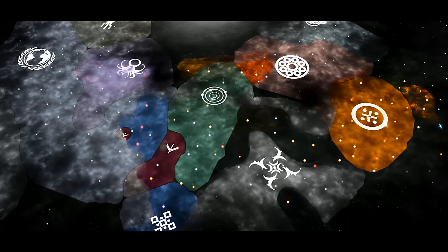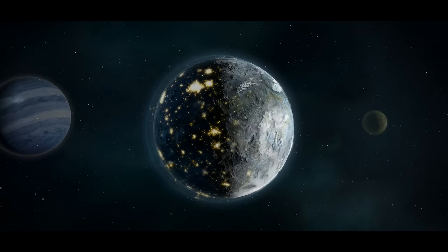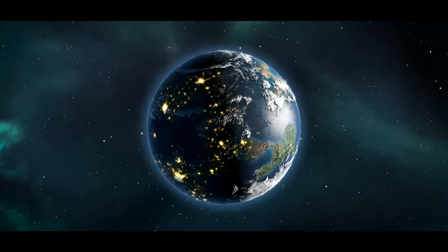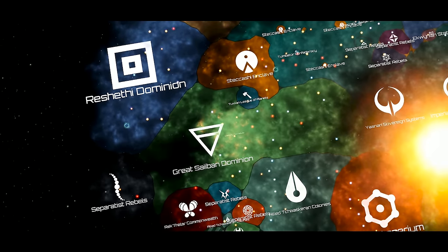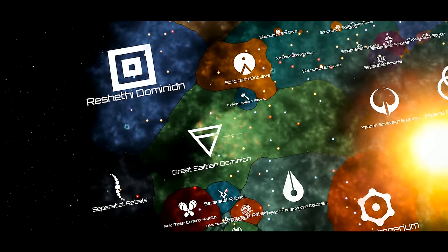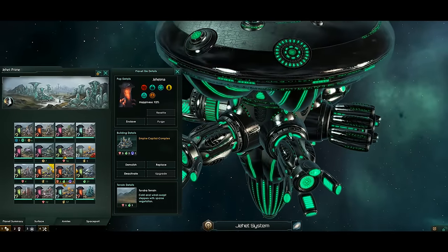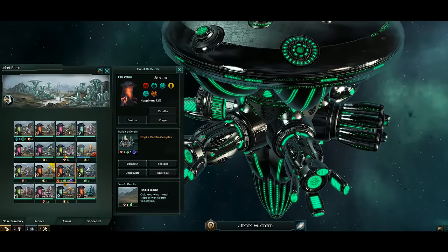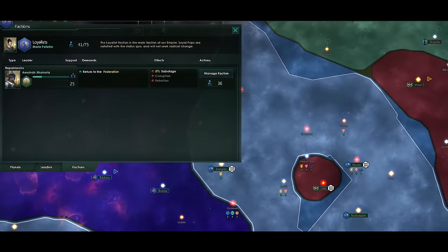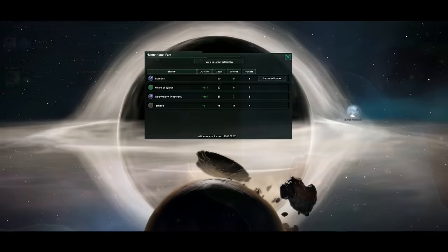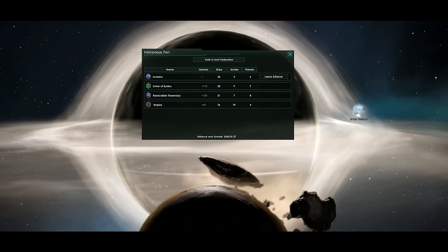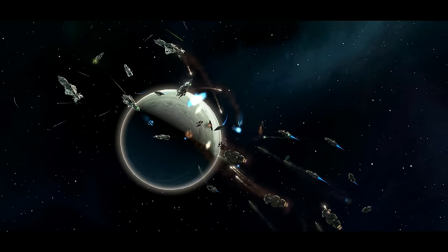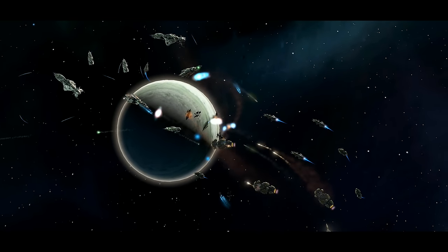After centuries of exploring, colonizing and conquering, you may find yourself guiding a grand galactic empire. As your population grows, they will encounter new ideas and philosophies that may give birth to independence movements. Alliances and federations must maintain unity within their borders, even as they seek to expand beyond them.